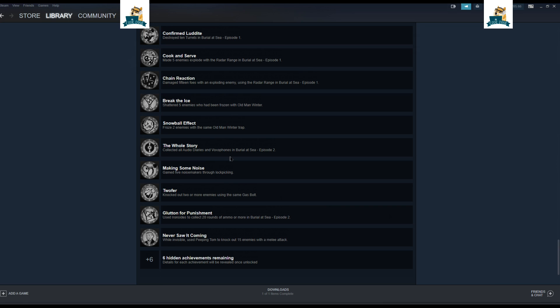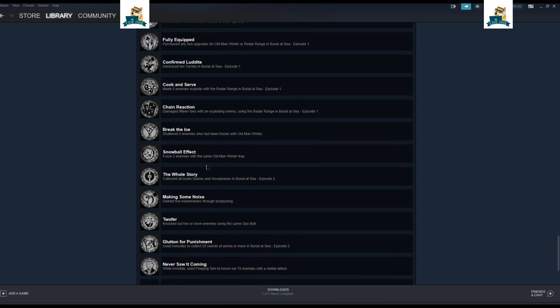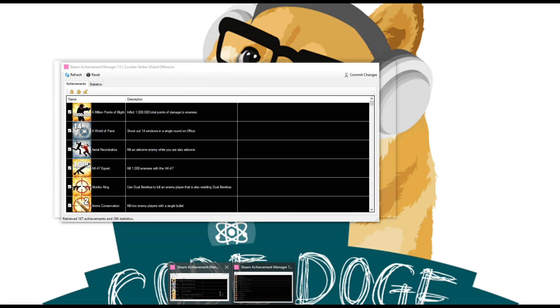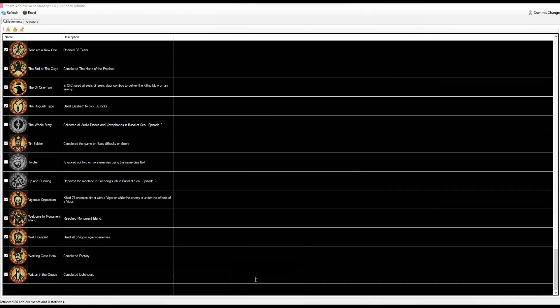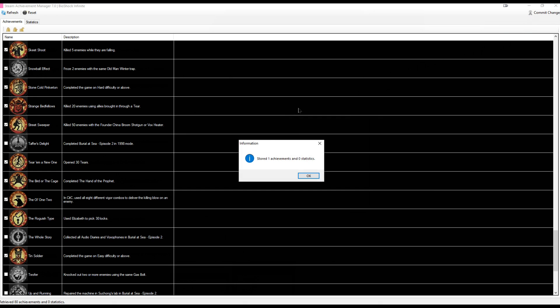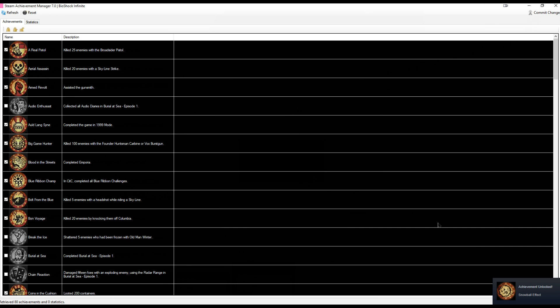And we see, let's see here, Snowball Effect. It's not locked. I mean, it's not unlocked, right? So we'll go over here, Snowball Effect. We'll click on this. We'll hit Commit Change. It says it's unlocked.